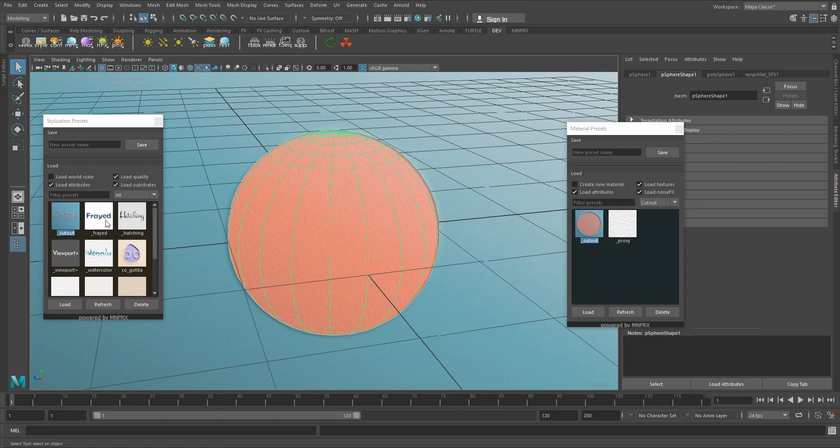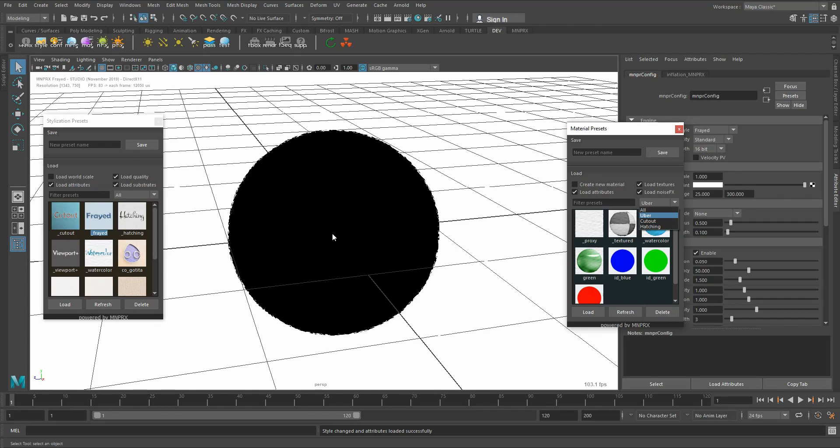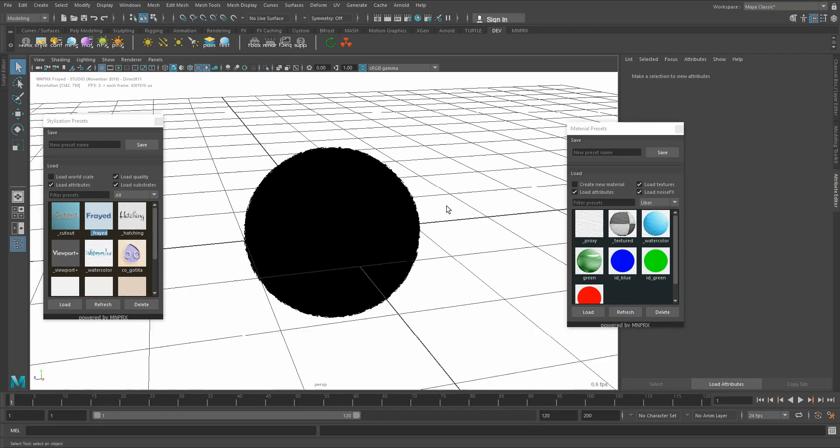If I change this back to frayed for example, then this automatically will change to the uber material which is also shared by watercolor and viewport plus, and of course you won't be seeing any material here because we're using a cutout material.